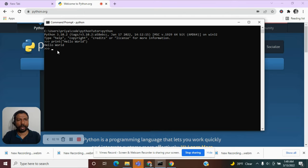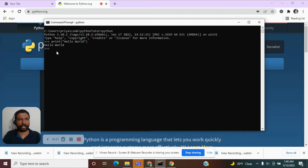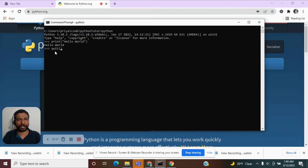And to come outside of this Python environment, we have to use another function called quit. Again, a function has to be followed by a parenthesis.